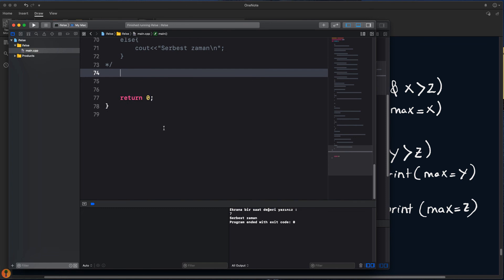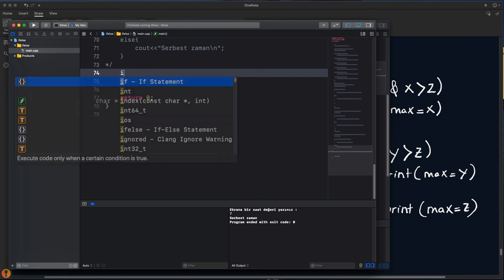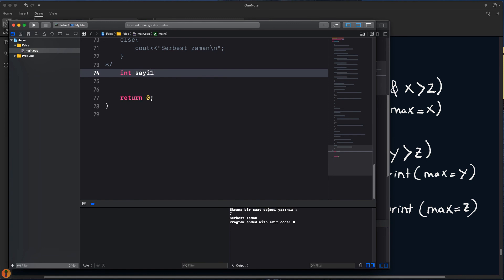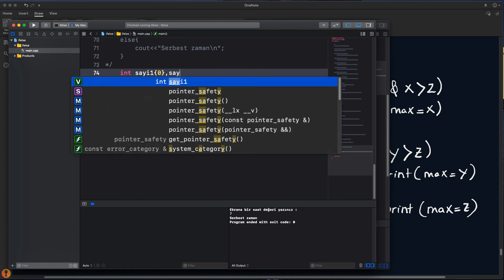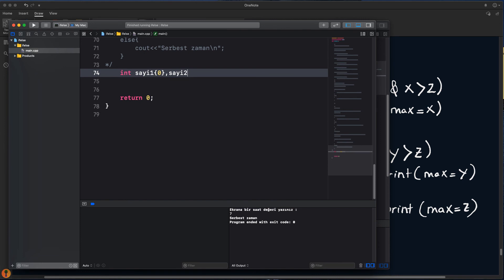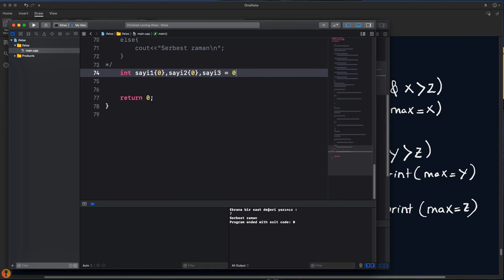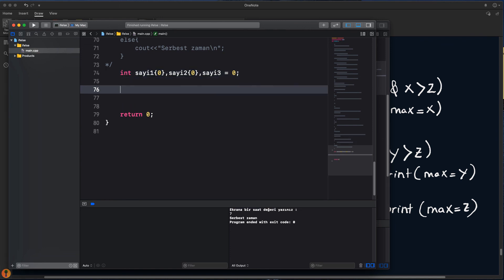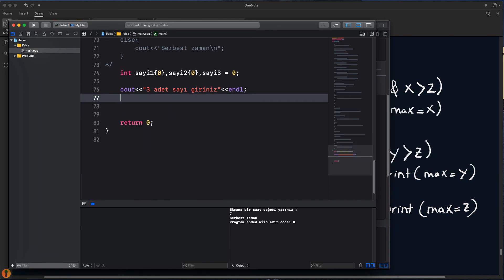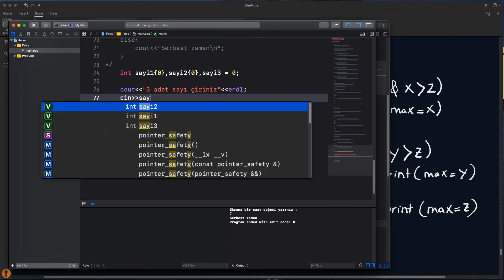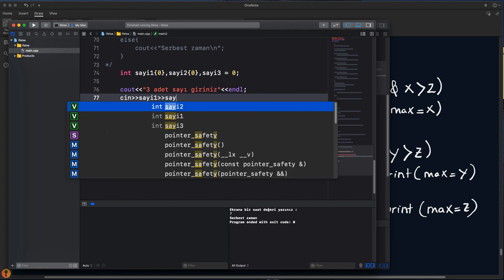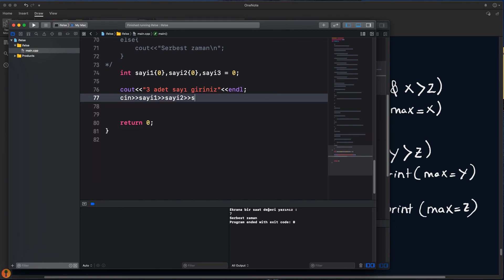3 tane sayı girilecek, 3 tane değişkene ihtiyacımız var. X, Y ve Z olarak tanımlıyoruz; hepsine başlangıçta 0 atıyoruz. Cout ile '3 adet sayı giriniz' yazıp endline ile aşağıya iniyoruz. Cin ile sayıları okuyoruz: sayı1, sayı2, sayı3.